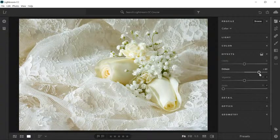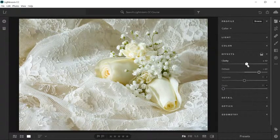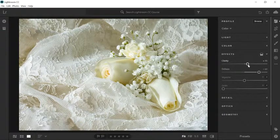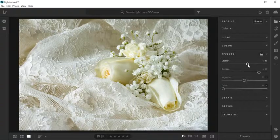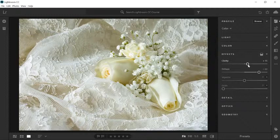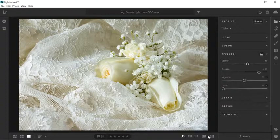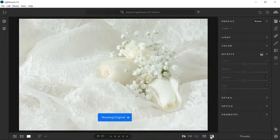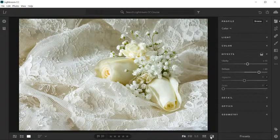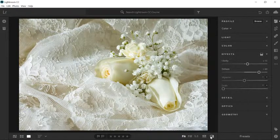To add a bit more pop to this photo, you could also use the Clarity slider — drag it to the right. Keep in mind that these adjustments are all subjective, so it's up to you to decide how the image should look. This dress now has a lot more detail and interest. We brought it back to life by using only the Dehaze and Clarity sliders. Click on the Show Original icon to see the before and after. Now that you know how to bring dull photos to life using Lightroom CC, give these sliders a try with your own images.